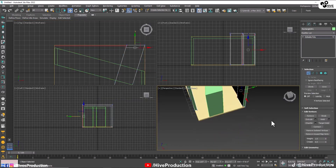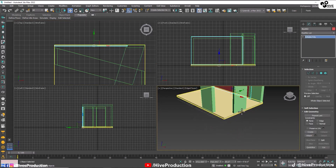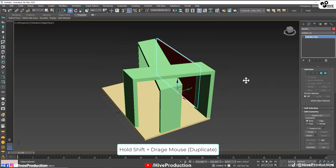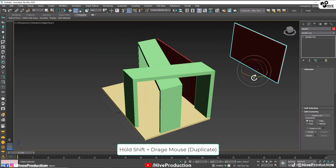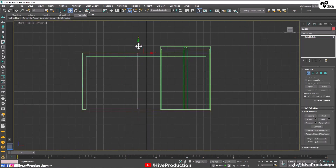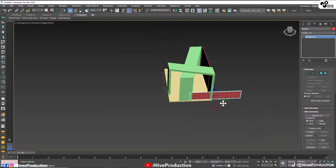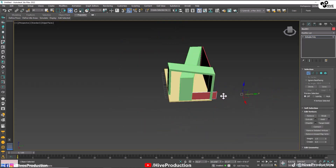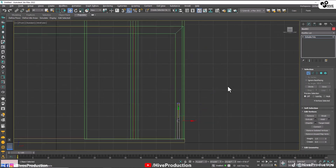Now I need to take the wall and duplicate it by holding the shift key and rotating it. Put it with the vertices on the down side and place it on the left side of your stall like this. Select the vertices, bring down their size, adjust their size — that's perfect.